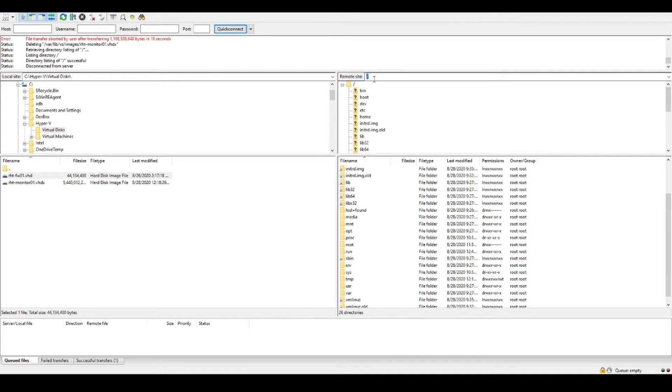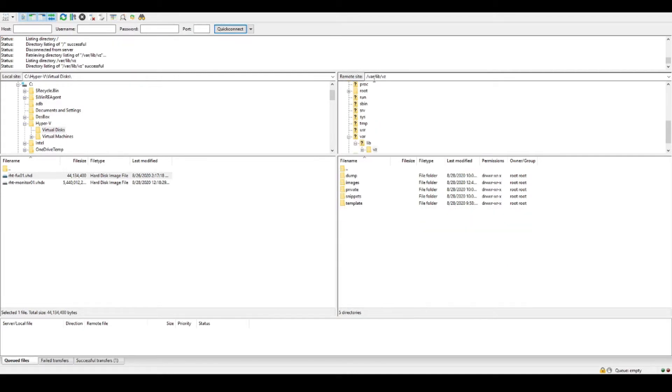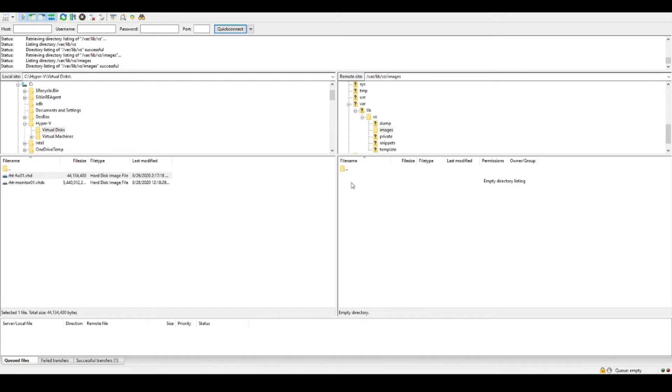What we're going to do is go to var lib vz and then the images folder, and we're going to upload my images that I'm going to convert.